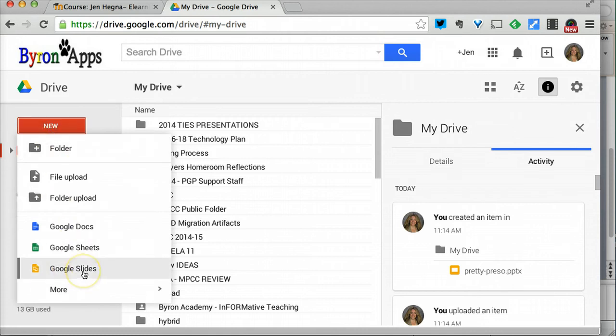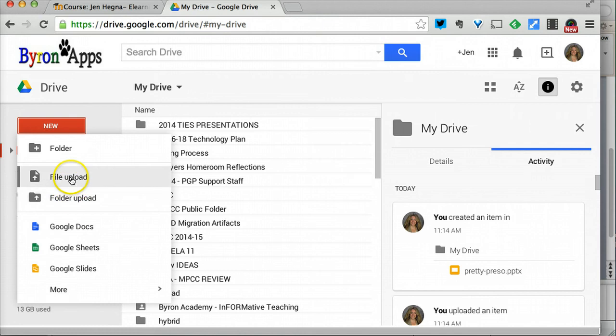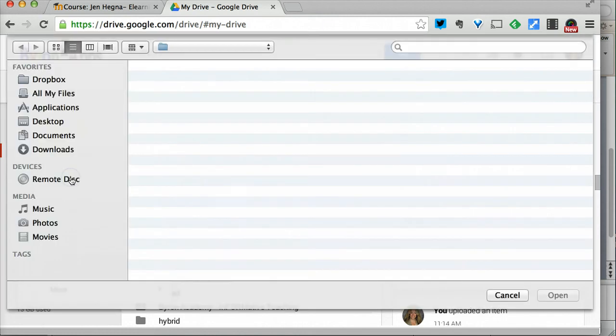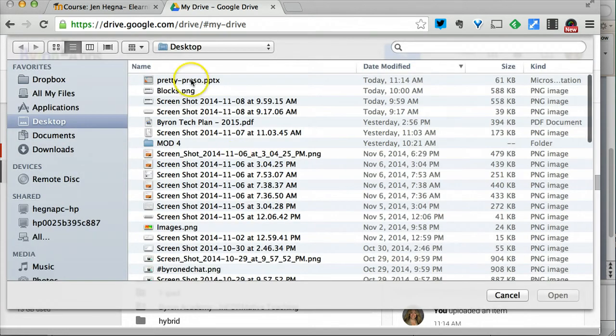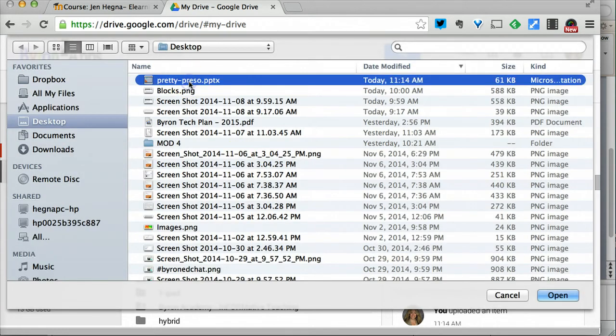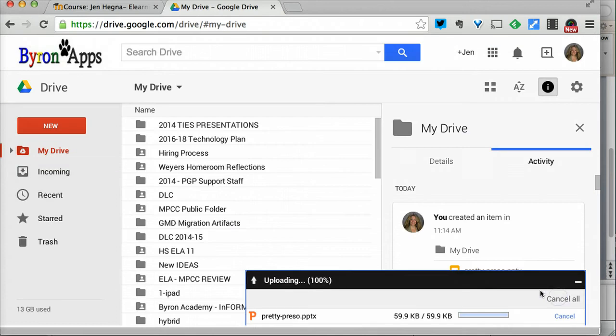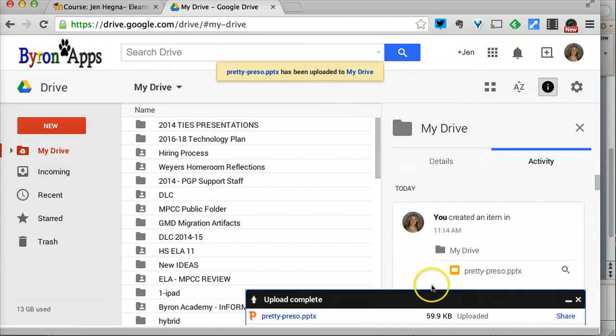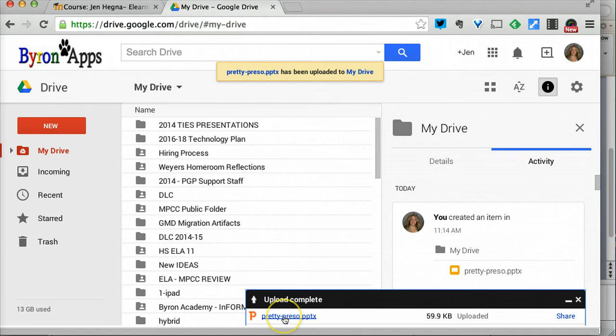Instead of a Google Slide, which is essentially just a web-based PowerPoint—and from this point on if you want to, I would highly recommend that you start building your presentations in Google Slides—I'm going to go file upload and then select that pretty presentation.